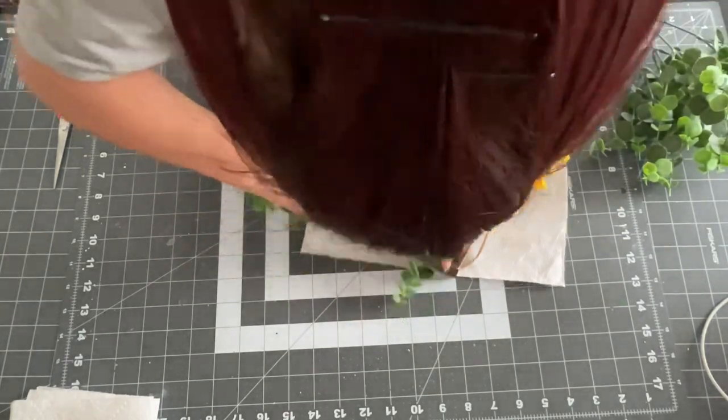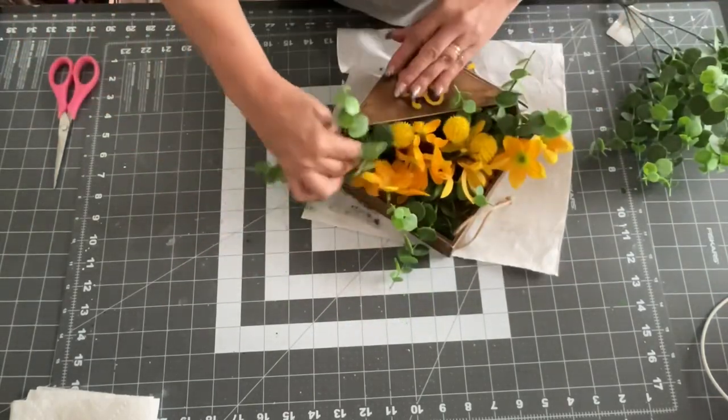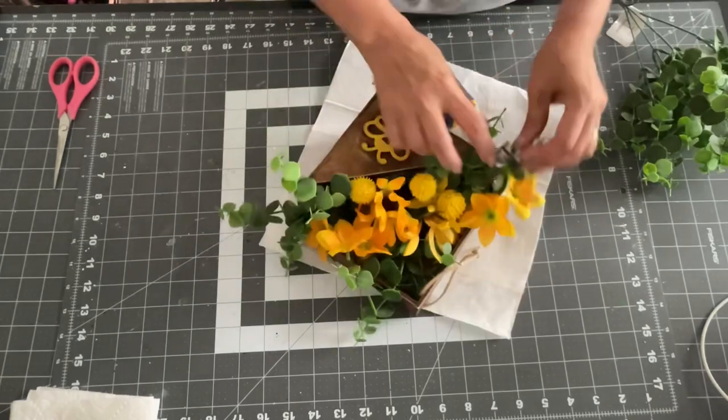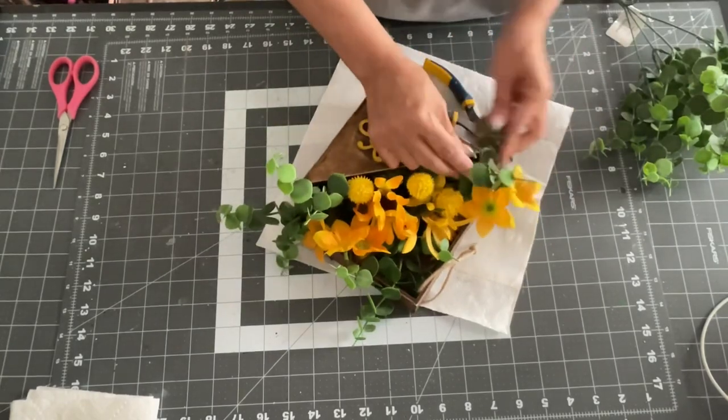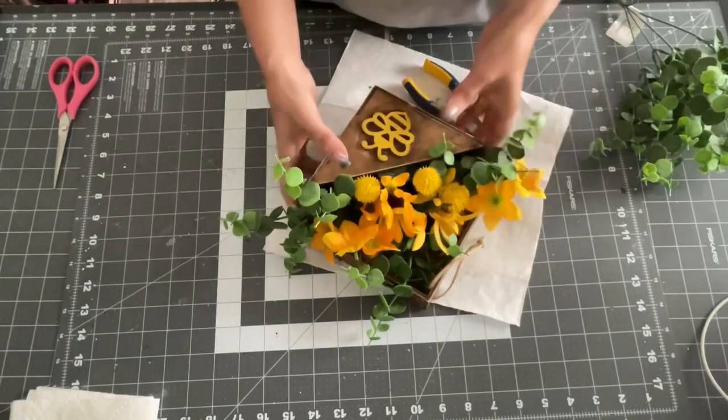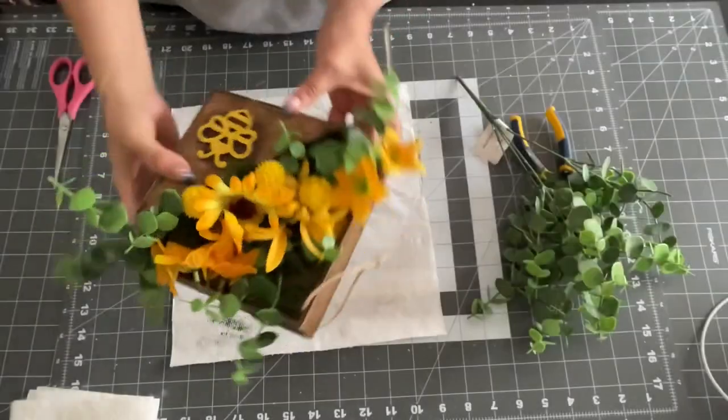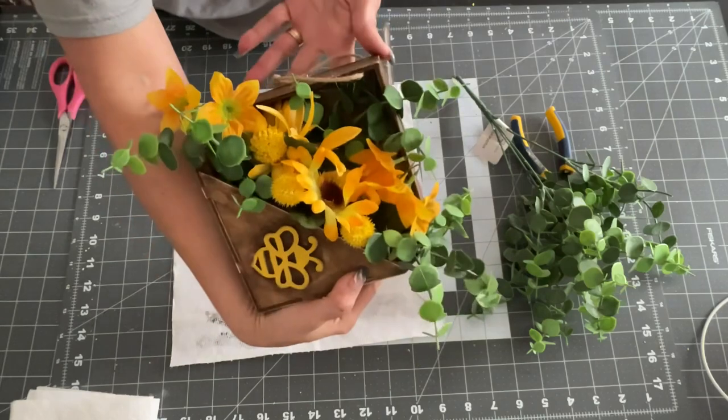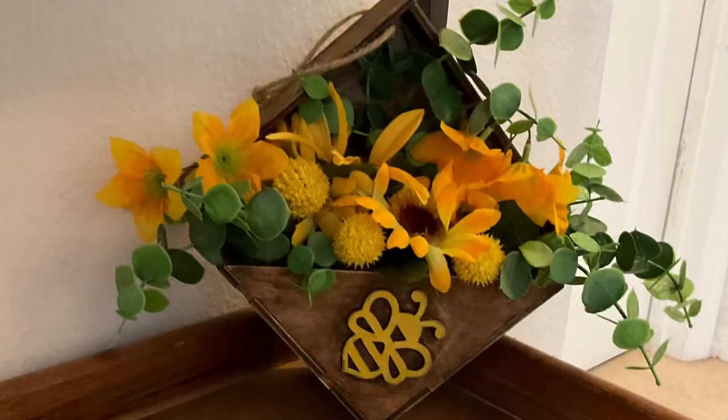I forget the name of it, though. I think it's boxwood. And I just put in some floral foam. And I just tuck them all in there. And there it is, you guys.